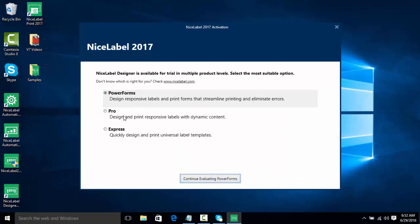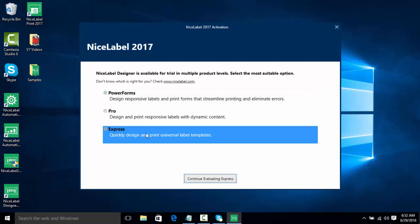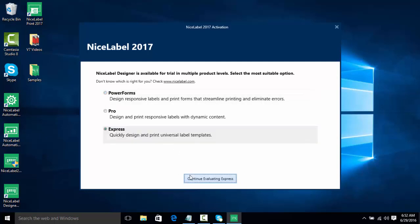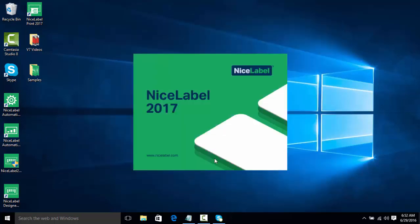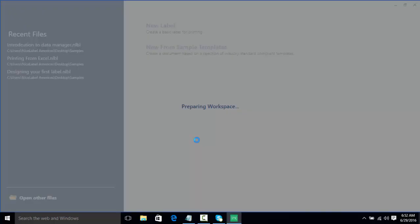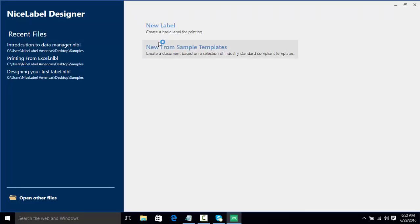Here we have three options to pick on what software we want to open. We can choose Express which allows us to just quickly design labels, we can do Pro which allows us to do labels with dynamic content, and then PowerForms which we can do labels and forms which we have seen in previous videos. We're going to start with Express and click on continue evaluating Express.